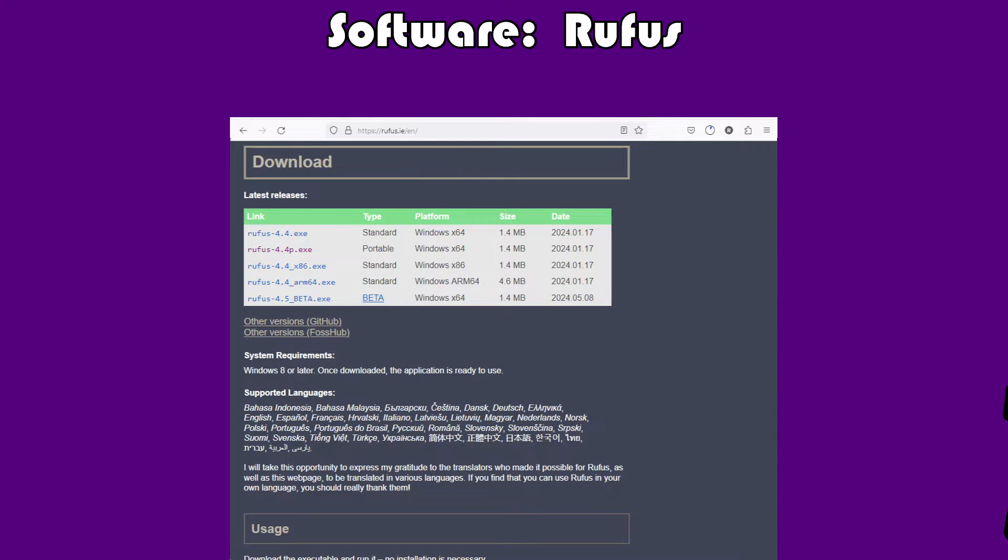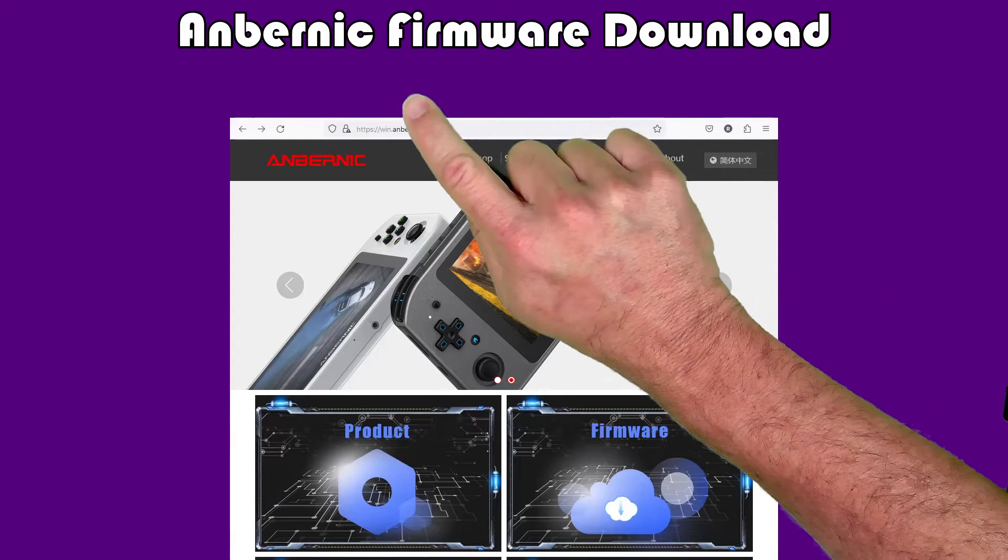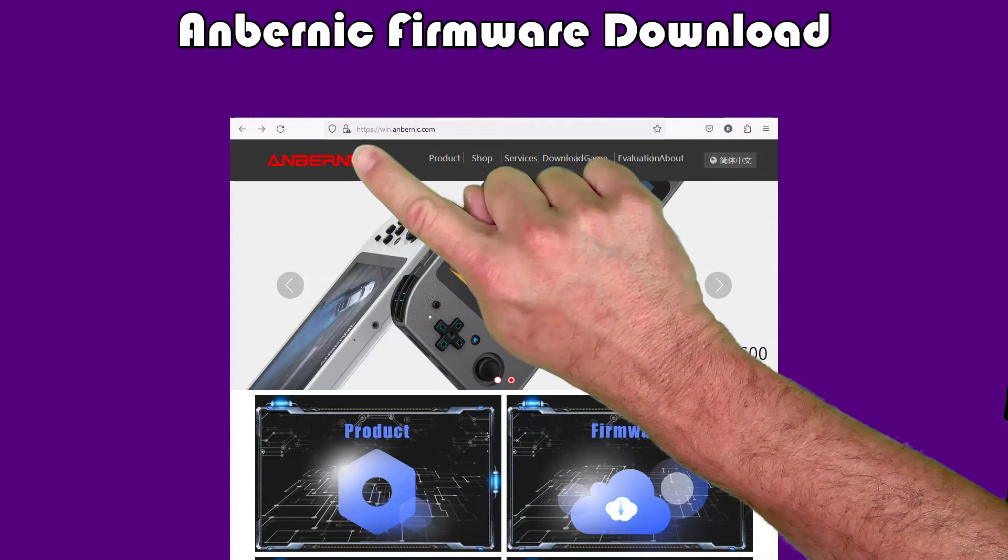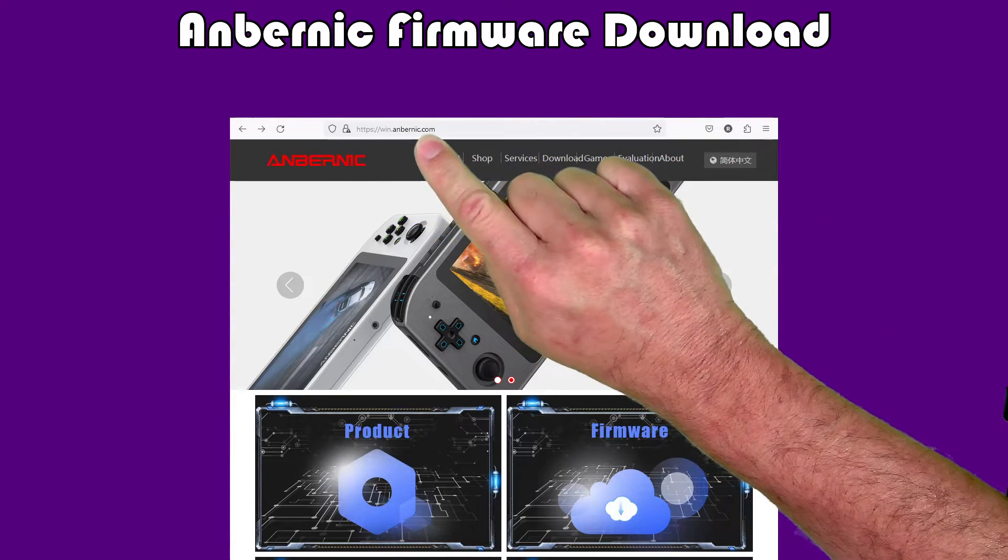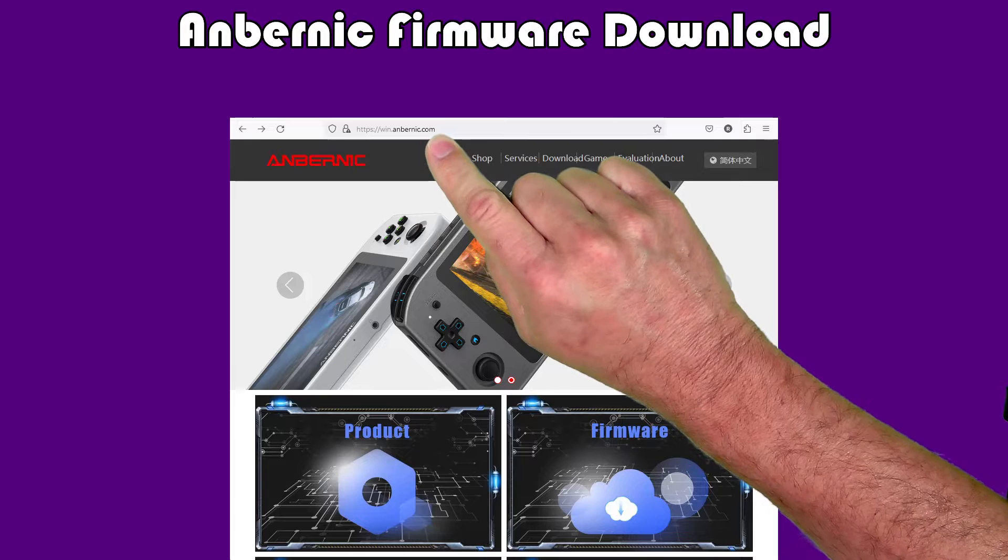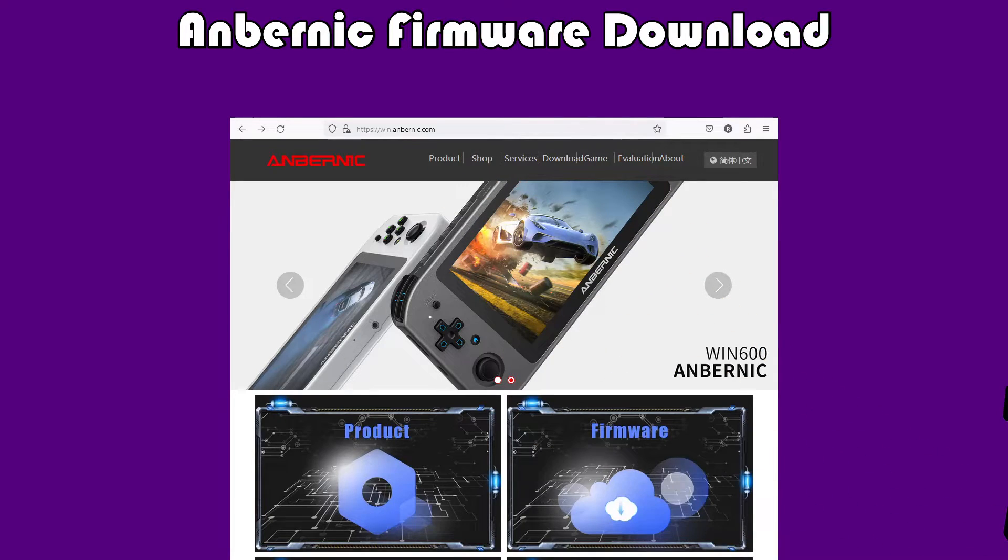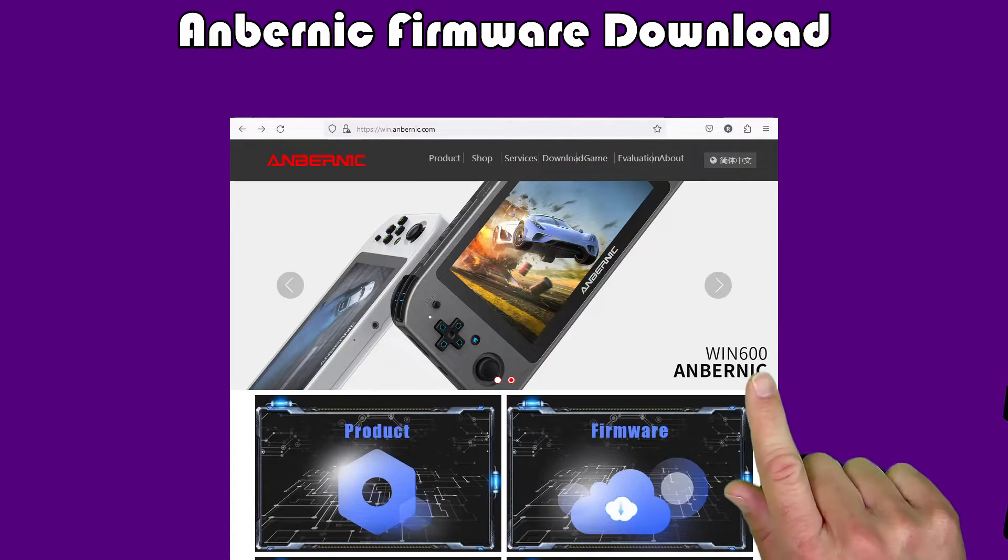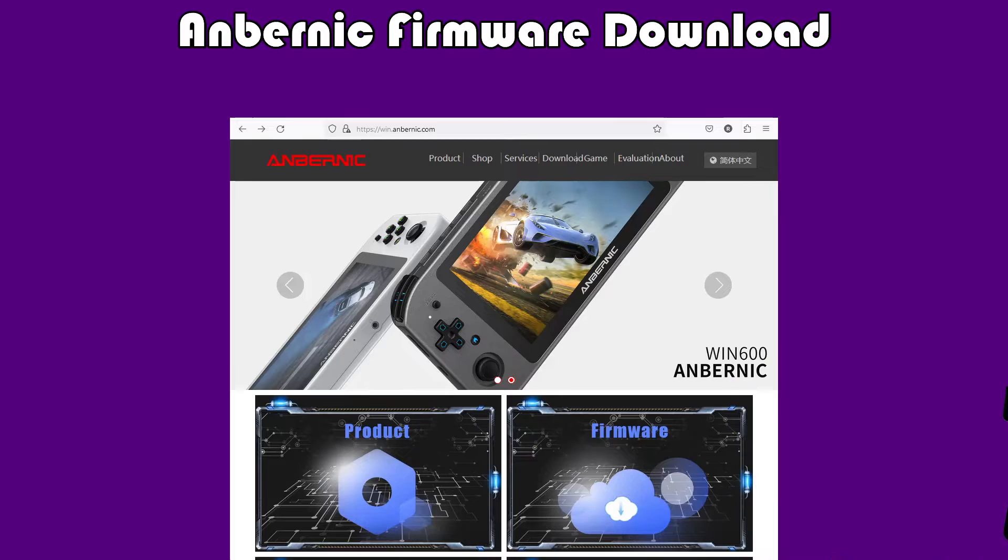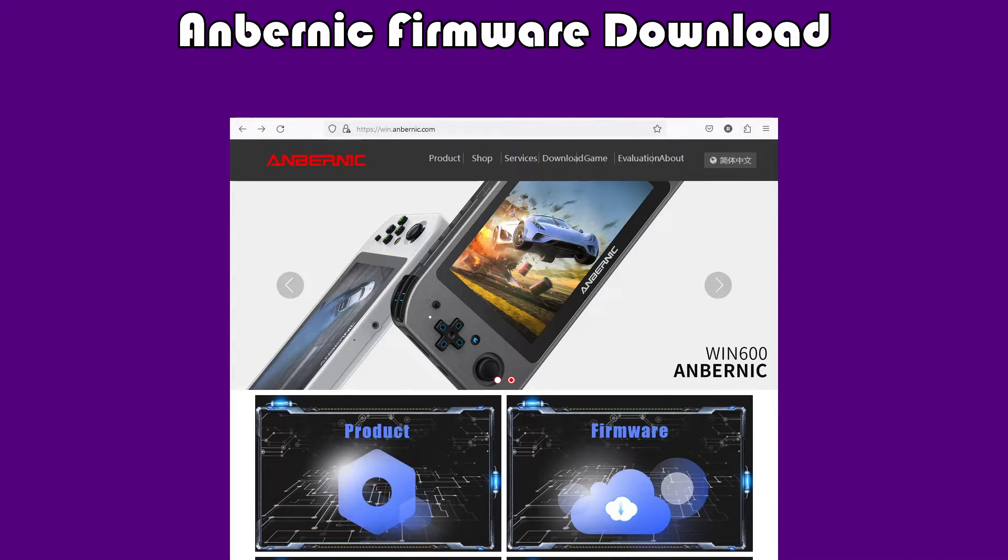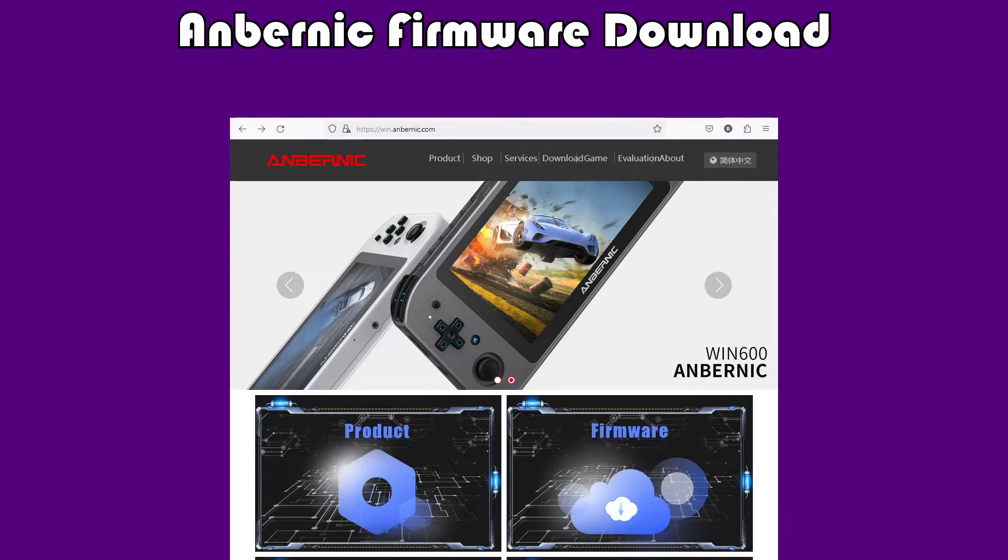The next thing we need to do is get the actual official firmware. To do that, we need to go to Ambernick's website, and the easiest way to get to the firmware is to go to win.anbernick.com. You might notice it brings up the Win600, and it doesn't much matter that this site says Win600. This is where Ambernick hosts all their firmware downloads.